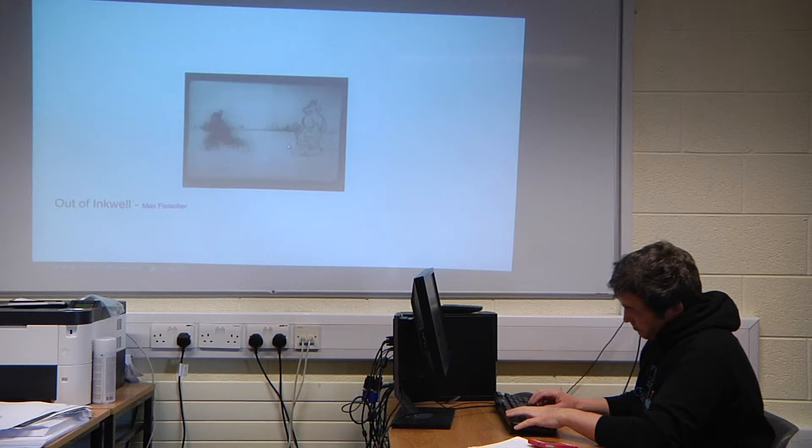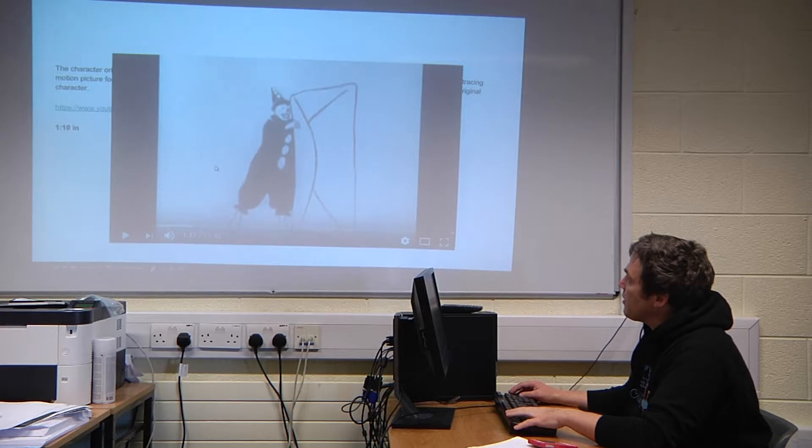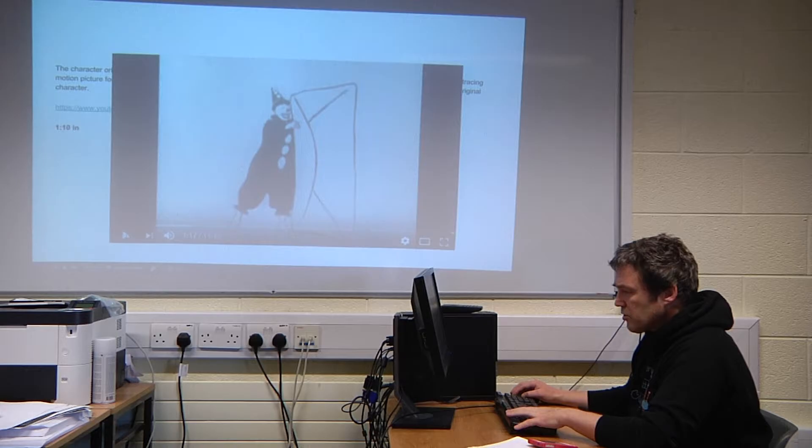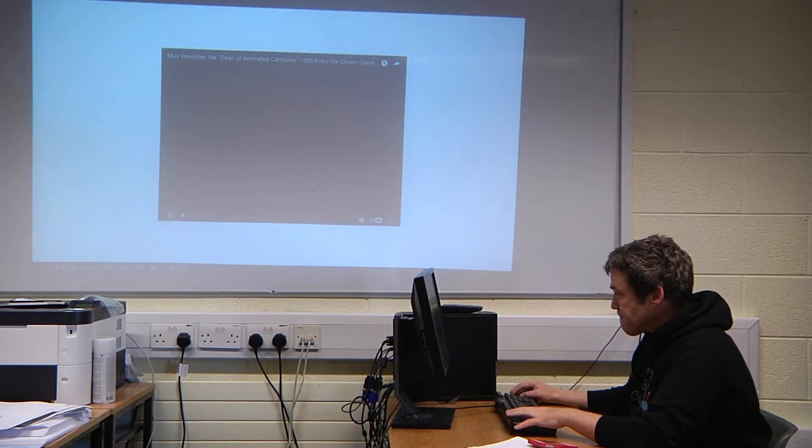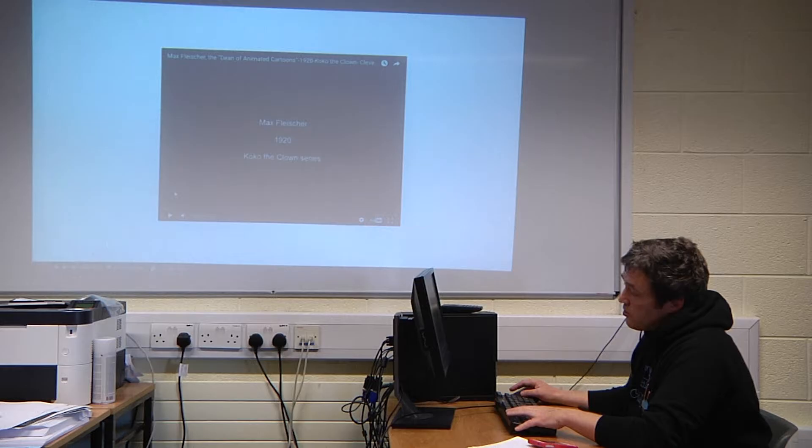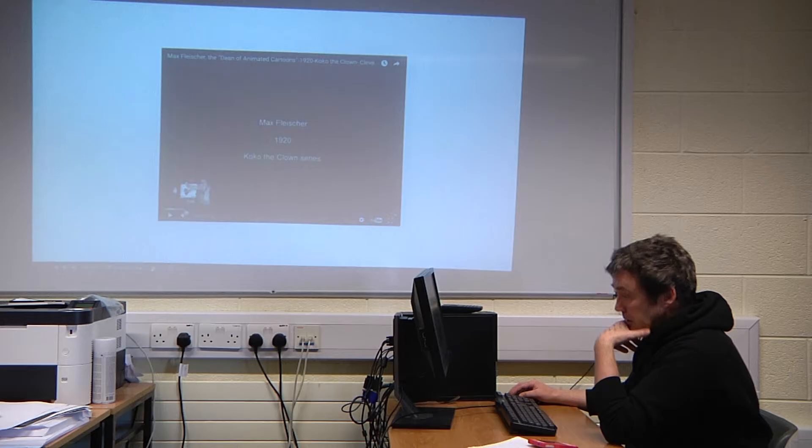One of his early films was called Out of Inkwell, and he was also quite famous — along with his brother — for Coco the Clown. What he did was get his brother dressed in a clown outfit, projected it using his rotoscoping machine, and then traced the outline.